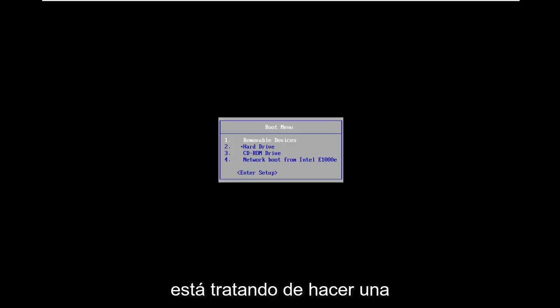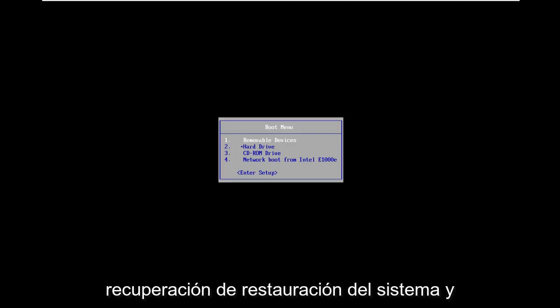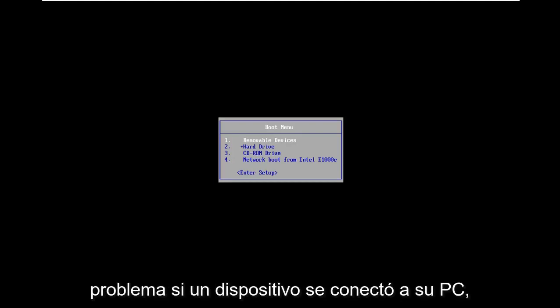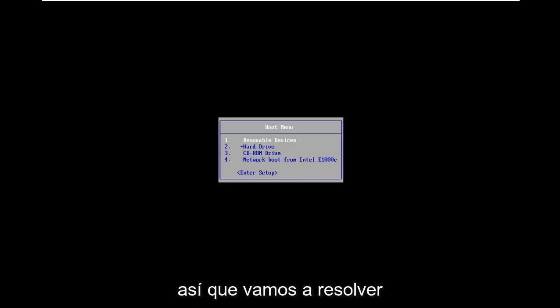In today's tutorial I'm going to show you guys how to resolve the 0xC0000E9 error you're coming across on your Windows computer. It might come up when you're trying to do a system restore or recovery, and you're getting an error that says there was a problem with a device connected to your PC. We're going to go about resolving this without too much of a hassle here.